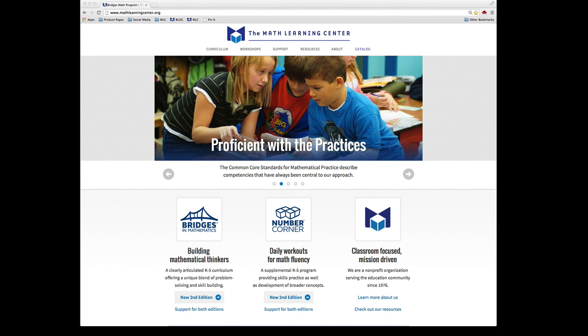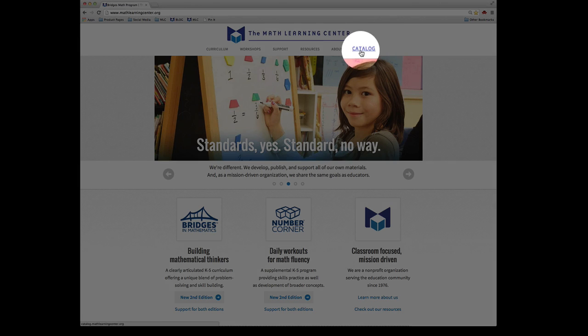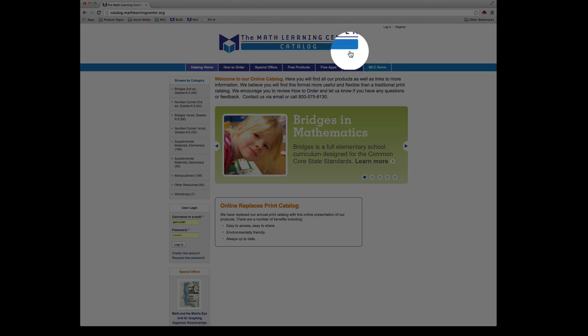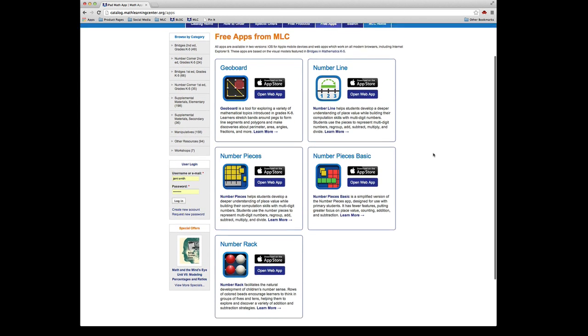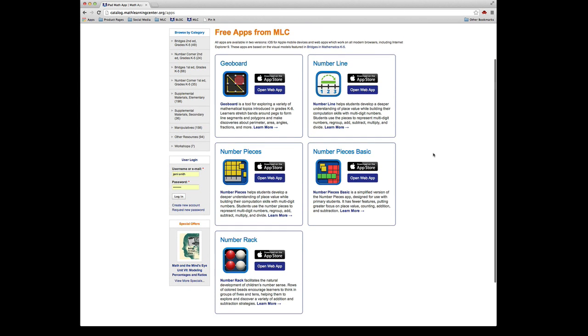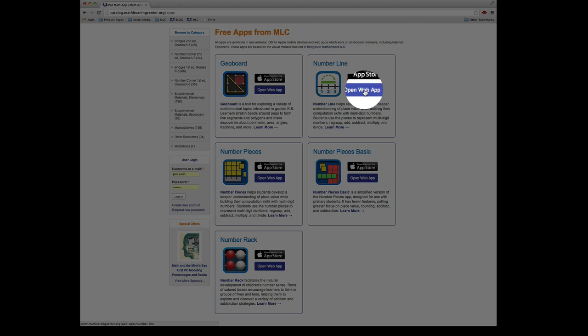From our homepage, mathlearningcenter.org, click on Catalog, then Free Apps. On this page you'll find information about all of our free math apps. You'll also find links to the iTunes Store and to launch the web version of each app.